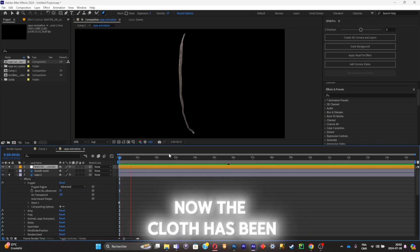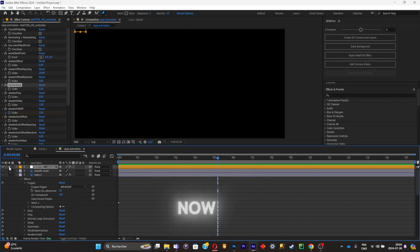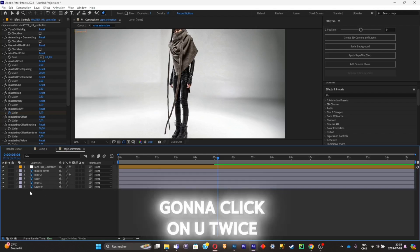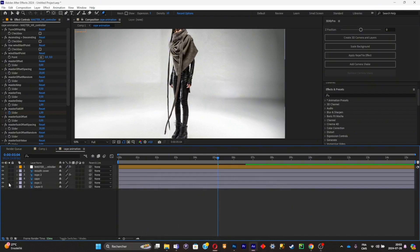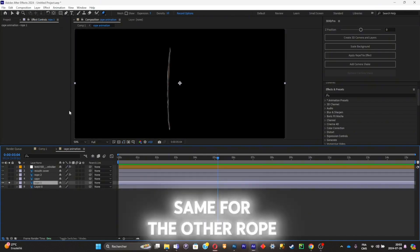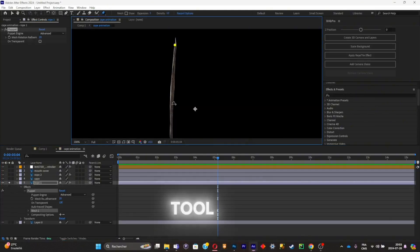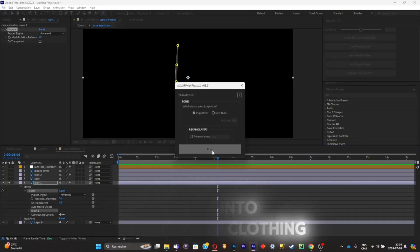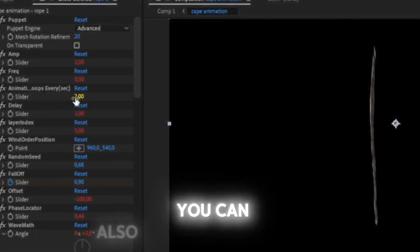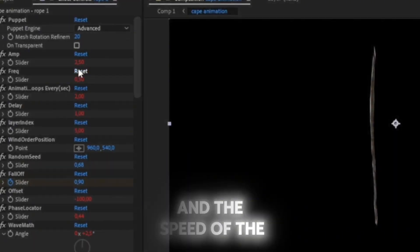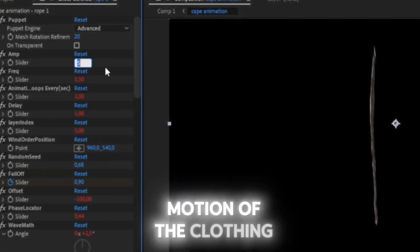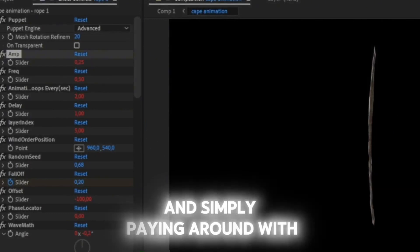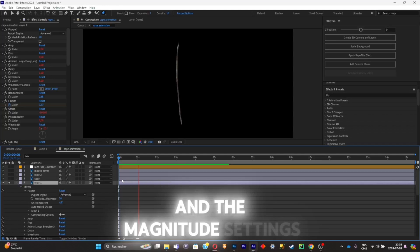As you can see, the cloth has been fully animated. I'm going to clean up my layer tab — Ctrl+A, then click Hide twice. I'll do the same for the other rope: select the puppet pin tool, add pins to the rope, and run the script on this piece of clothing. You can also change the amplitude and speed of the motion by going to the FX Control panel and playing around with the amplitude and magnitude settings.